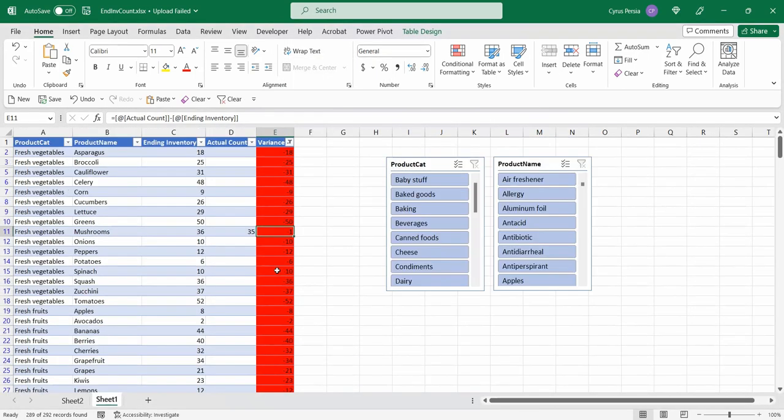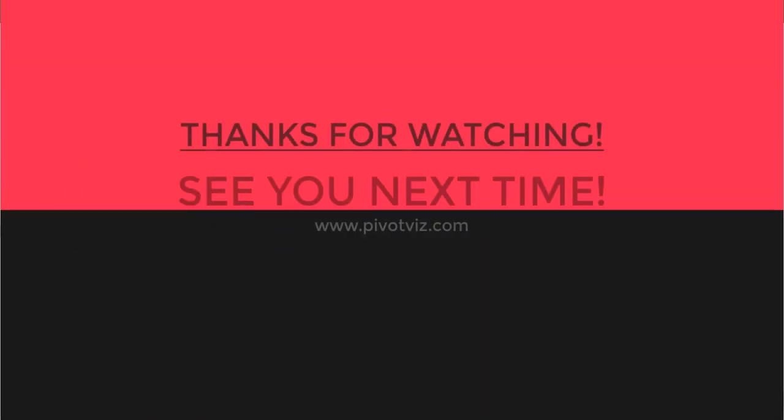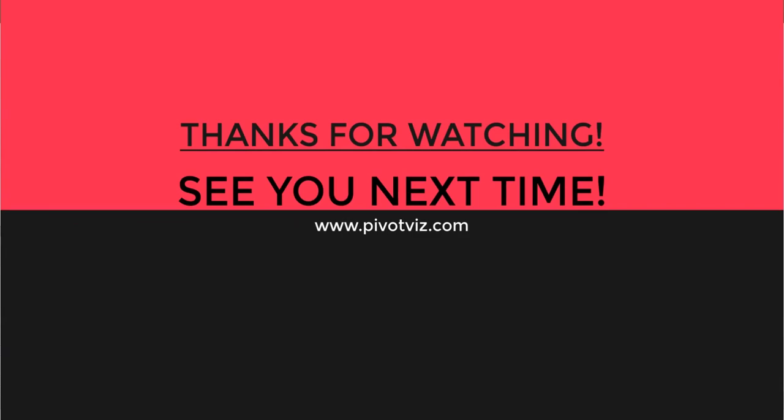So that's how we can use slicers to conduct inventory swiftly and fast. Thank you for watching and see you next time.